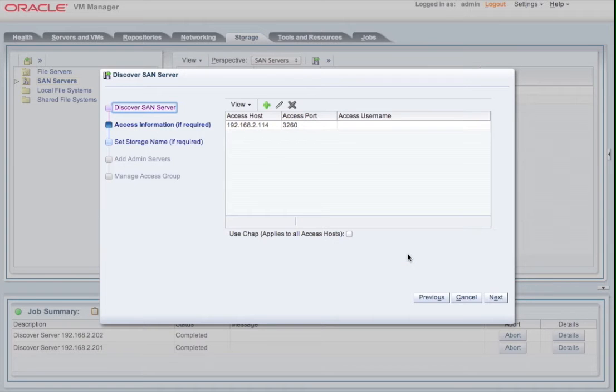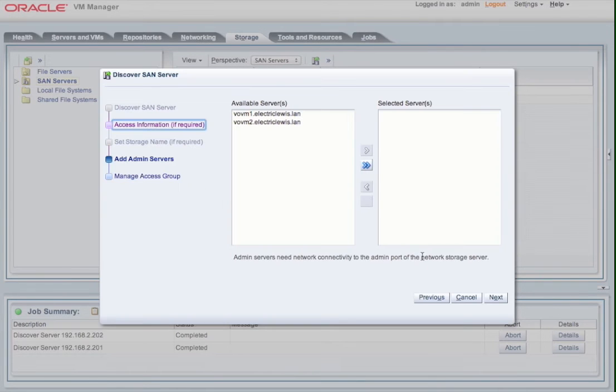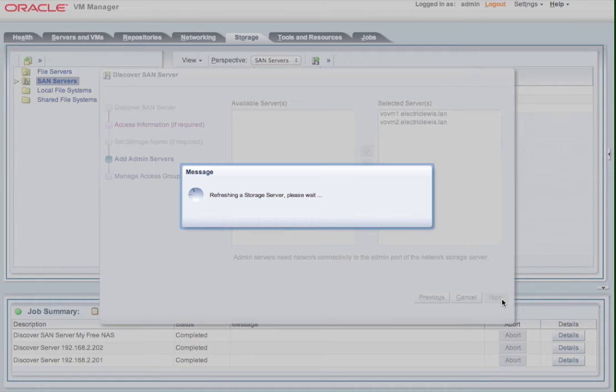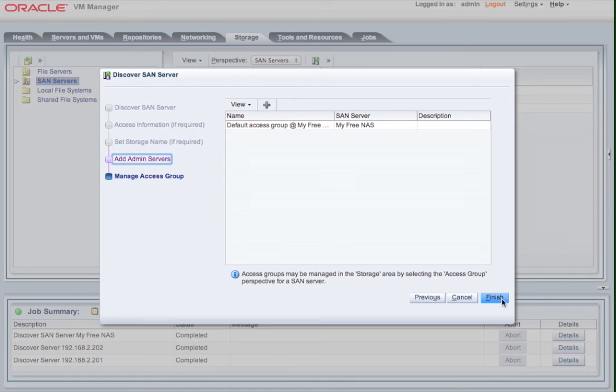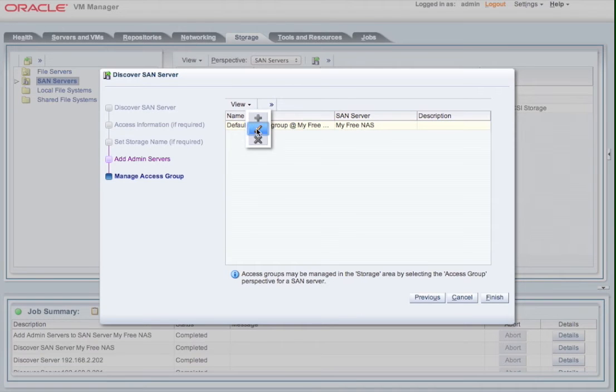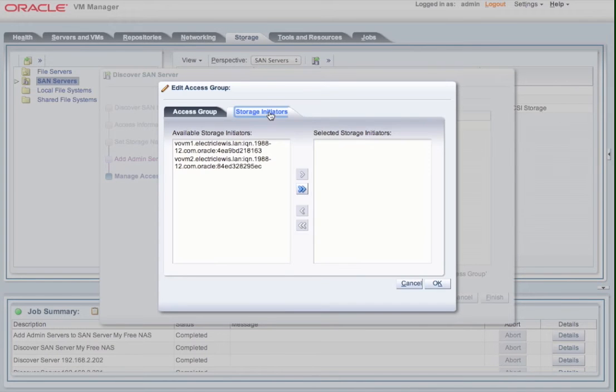And then once we've done that, we're going to implement which admin servers we're going to use, so the two servers that we discovered, and then we will add the connectors. So we're now seeing the initiators from the OVM servers. We're going to add those to the collection that are able to access this SAN device that we've just created.